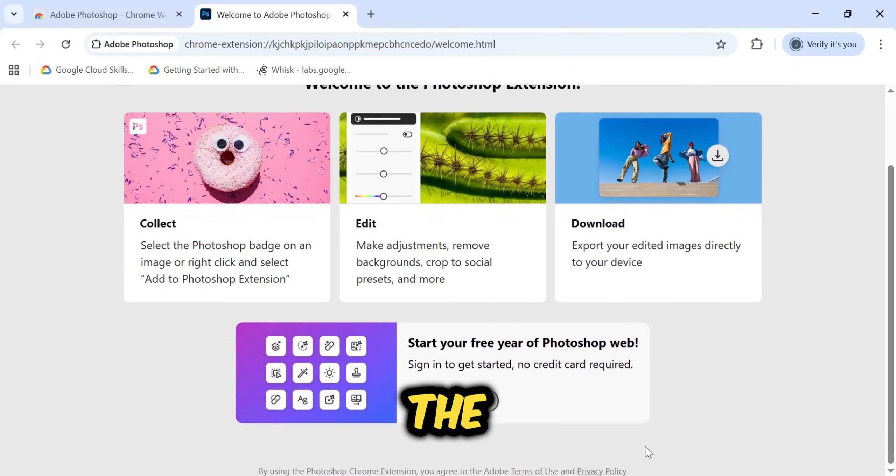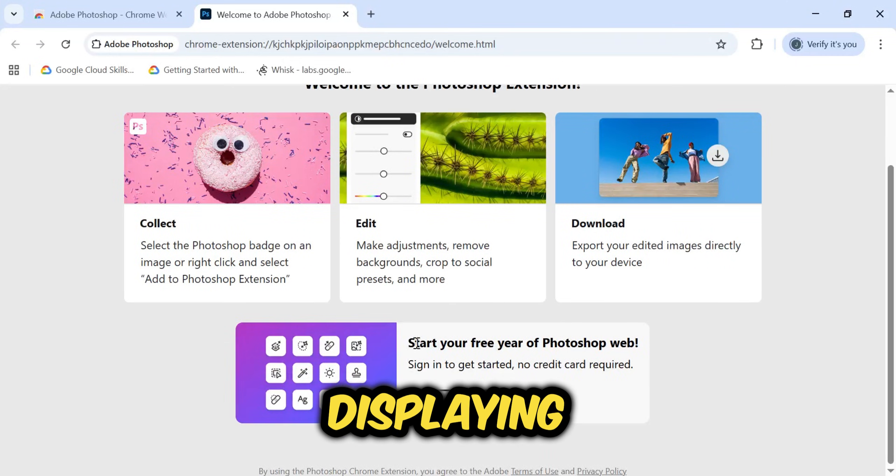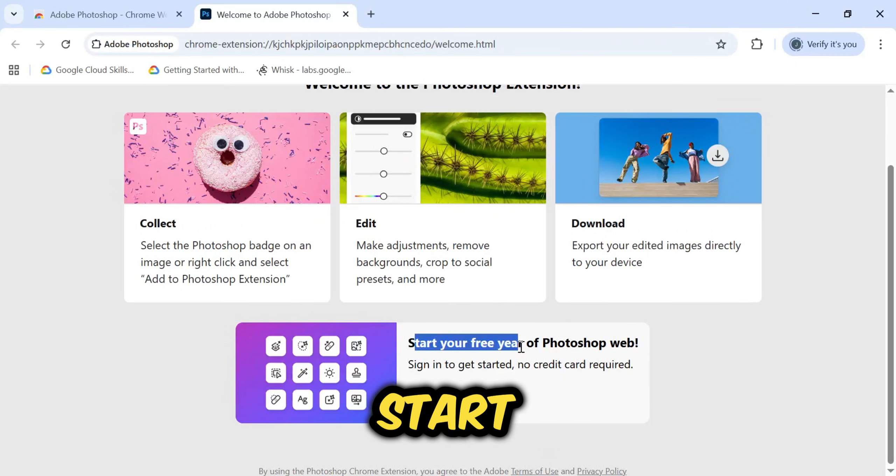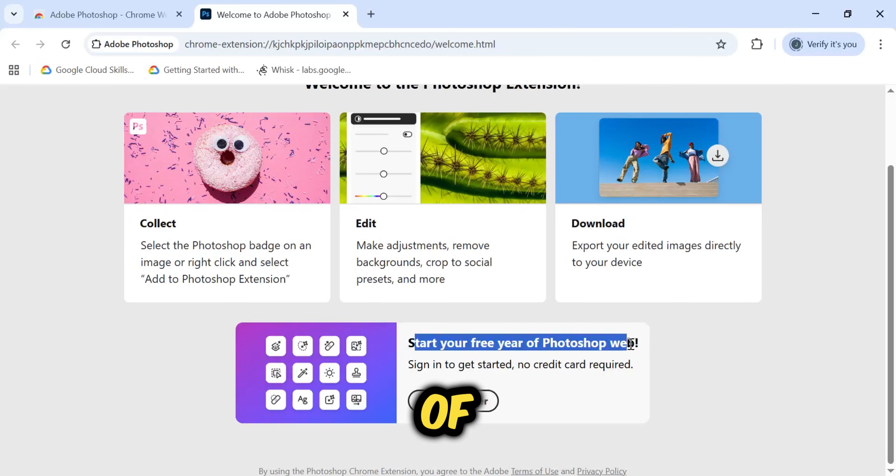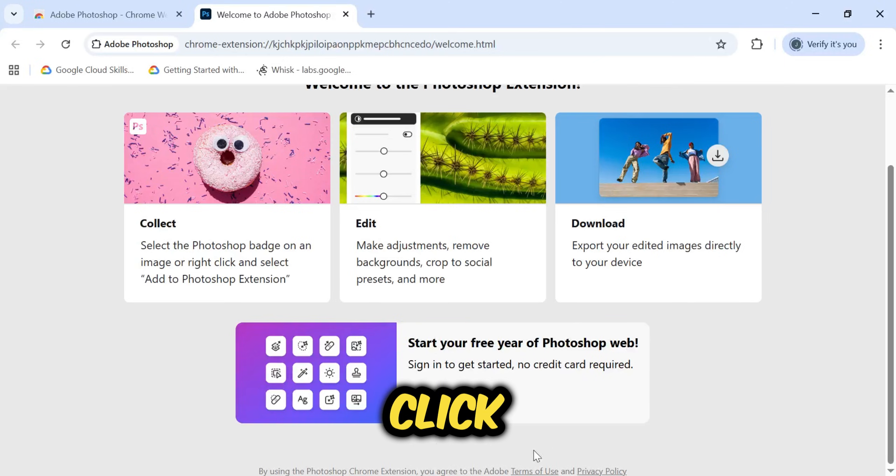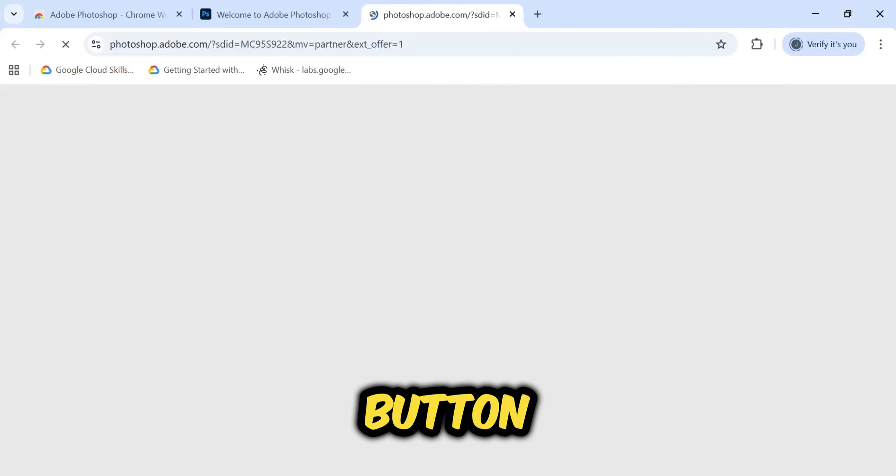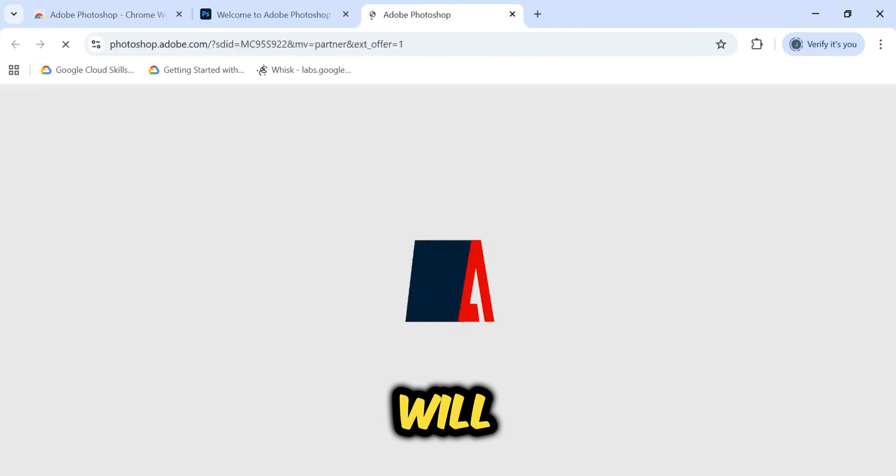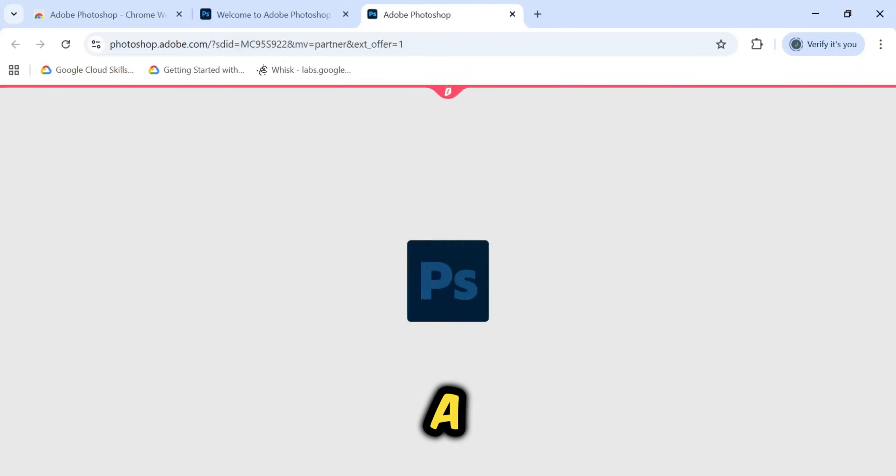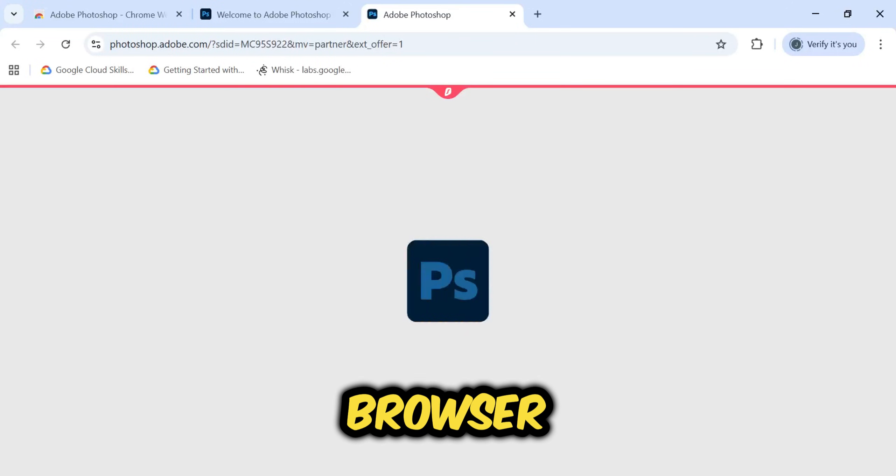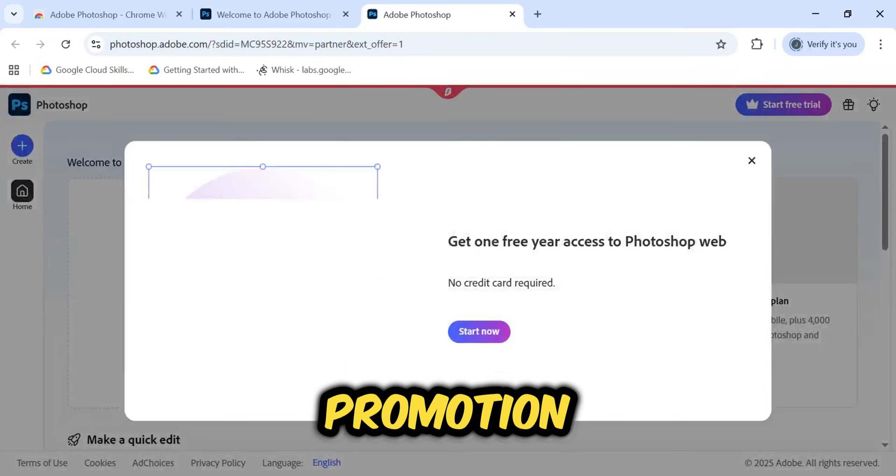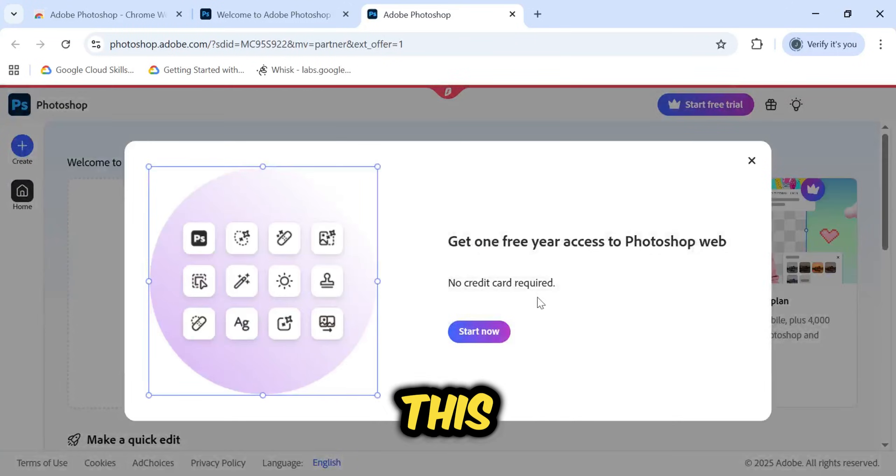I want you to look at the bottom of the screen, displaying the message Start Your Free Year of Photoshop Web. You simply need to click on the Start Free Offer button. Doing so will immediately open a new tab in your browser with the promotion details.